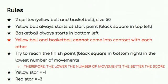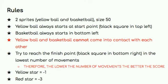So these are just some of the rules that you will have to follow for this task. So for your code, you will need to include two sprites. So that will be the yellow ball as well as the basketball and both have to be a size 50. Also note that the yellow ball always starts at the start point, which is the black square in the top left, while the basketball will always start in the bottom left.